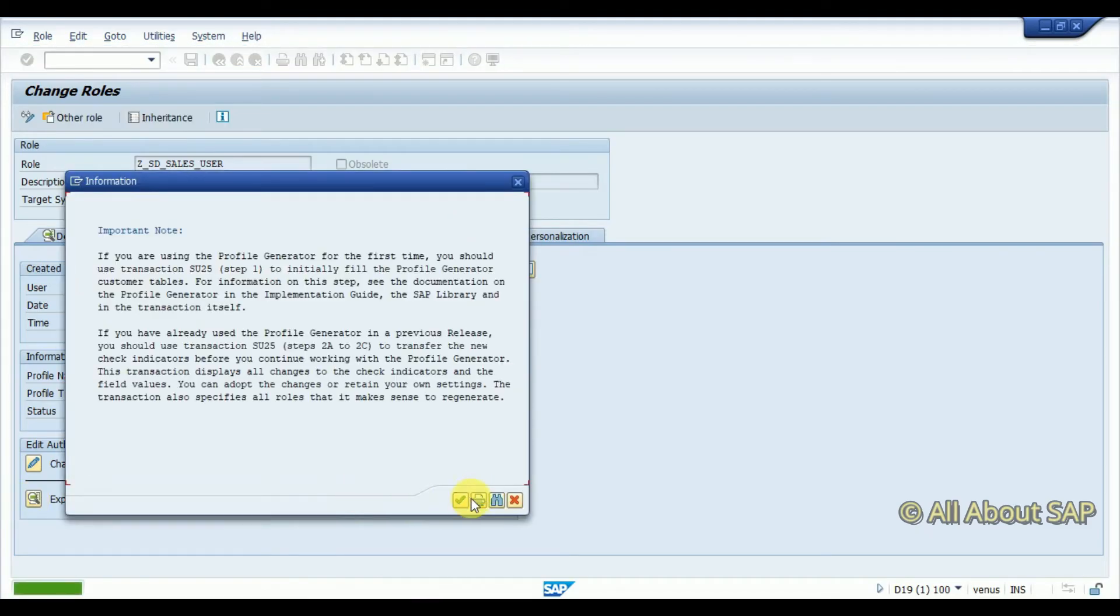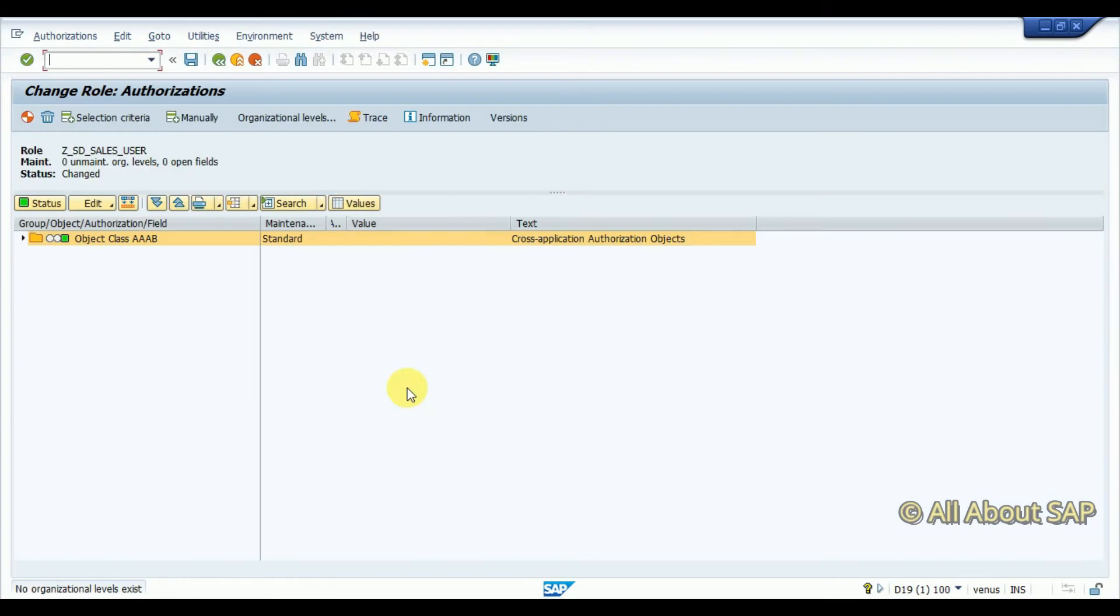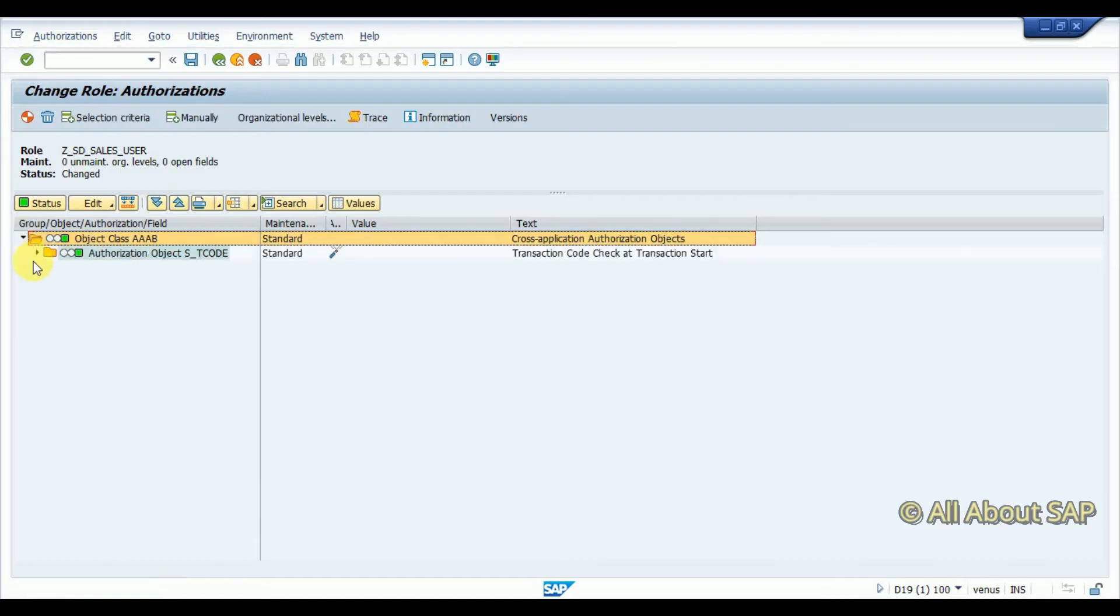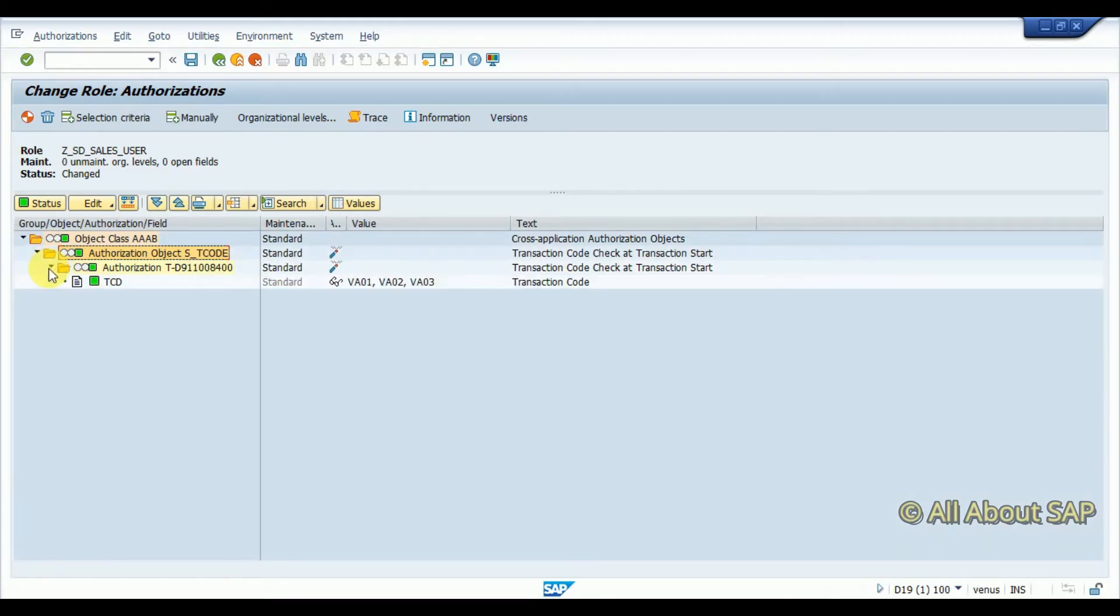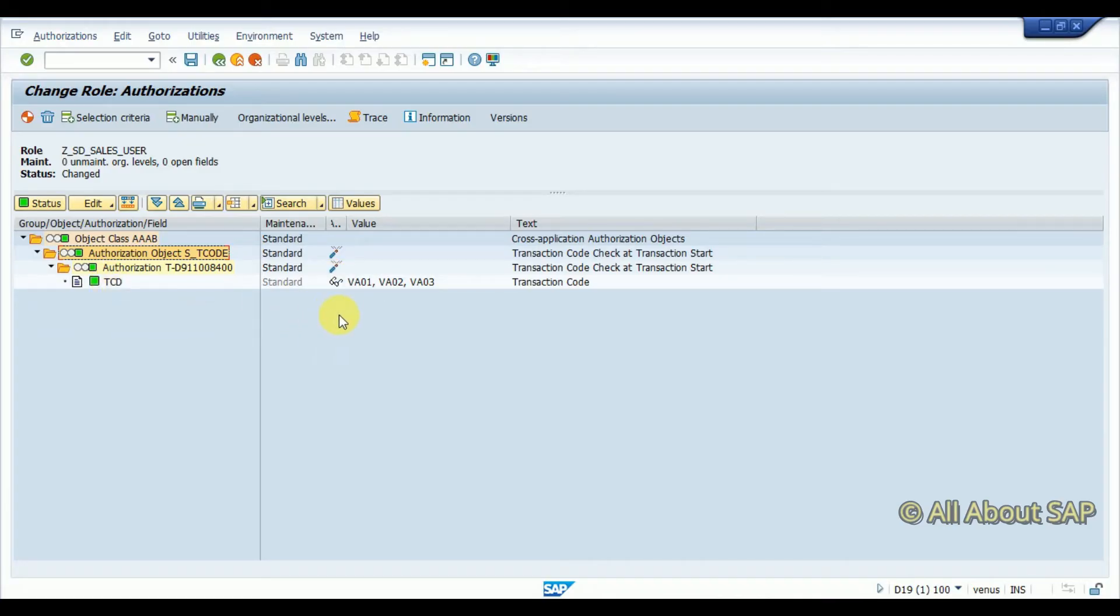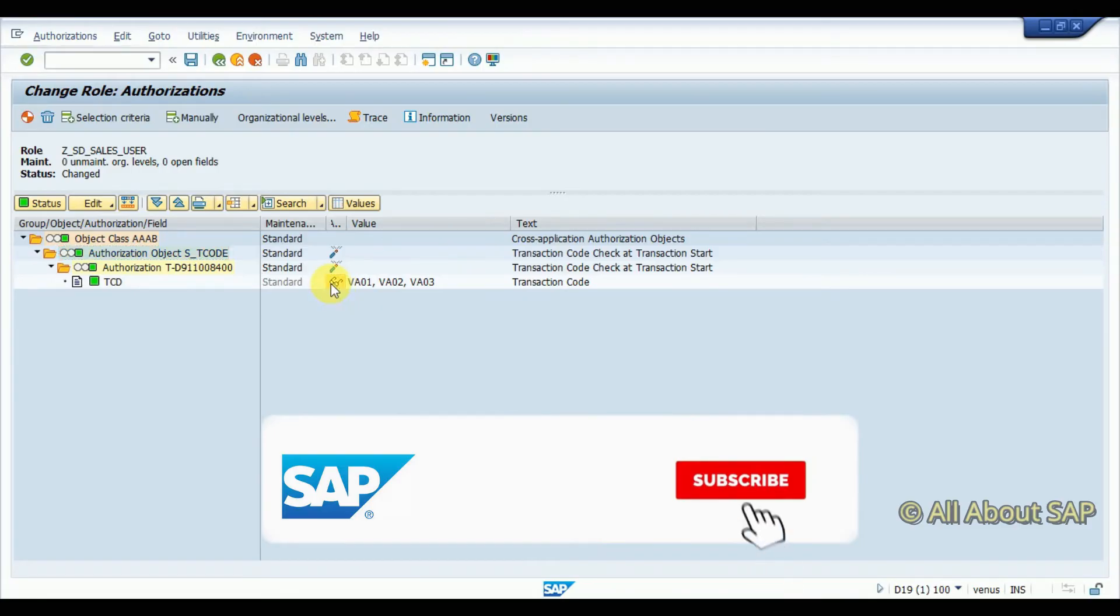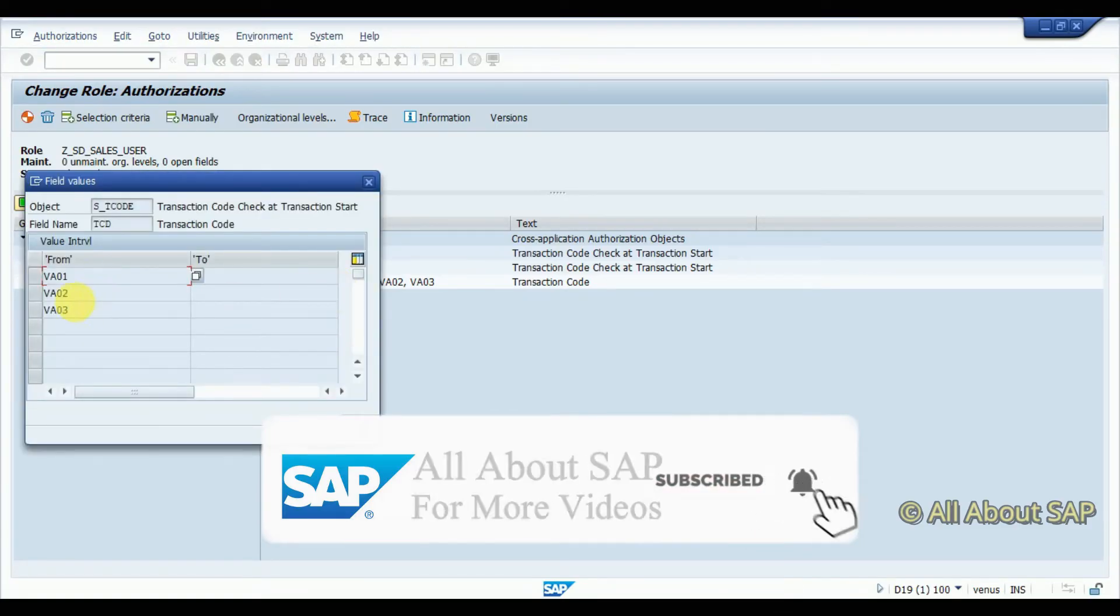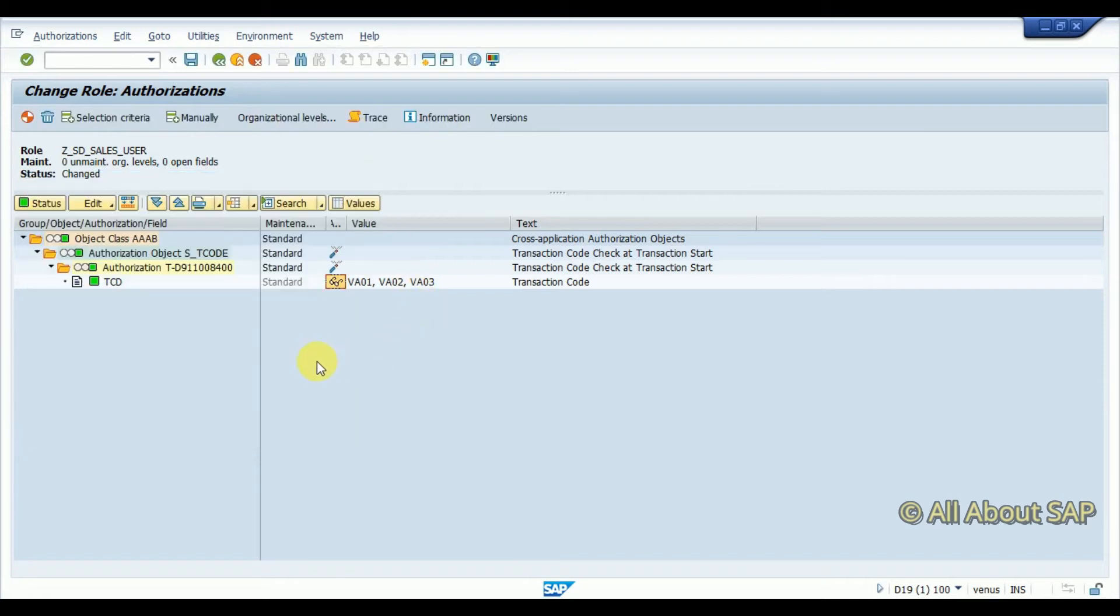See here, I can see the authorization object for transaction code is S_TCODE, which system checks when you are executing a transaction code from that user ID. So you can see here TCD is an object authorization, in that one field: VA01, VA02, VA03. So this is one role we have created, and then I am going to generate this.